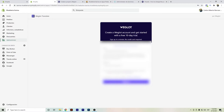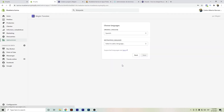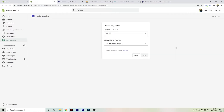You can test out Weglot for 10 days. You can sign up if you already have an account, or just enter your information to sign in. Going back a bit, you give the name of the project — you can give it any name you want. Here I just wrote 'Weglot English' and then we save.